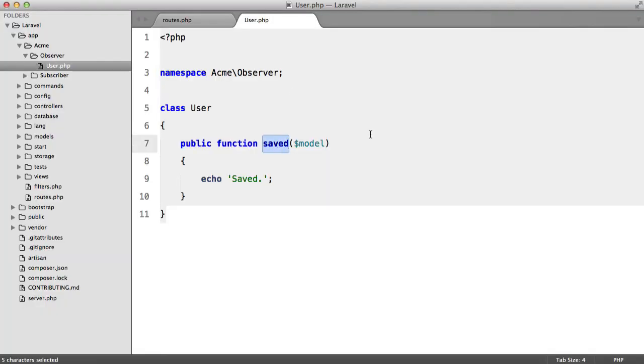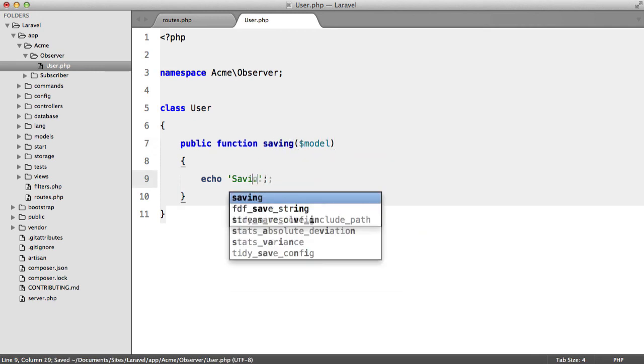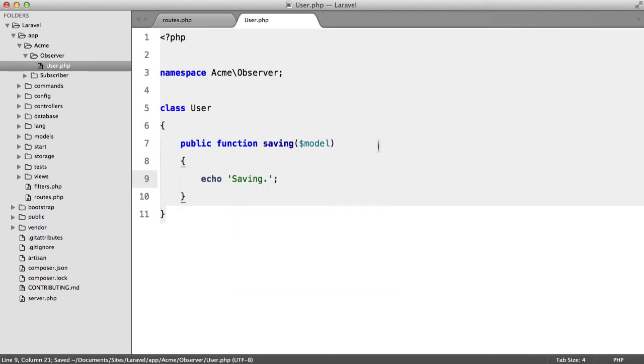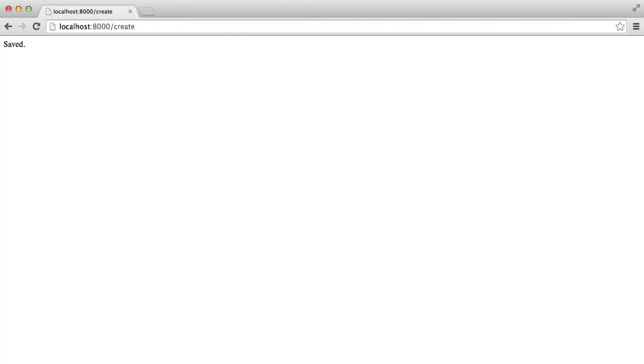Now we also have saving, so we'll just echo saving. And if we hit refresh again, you'll see we get the same result.